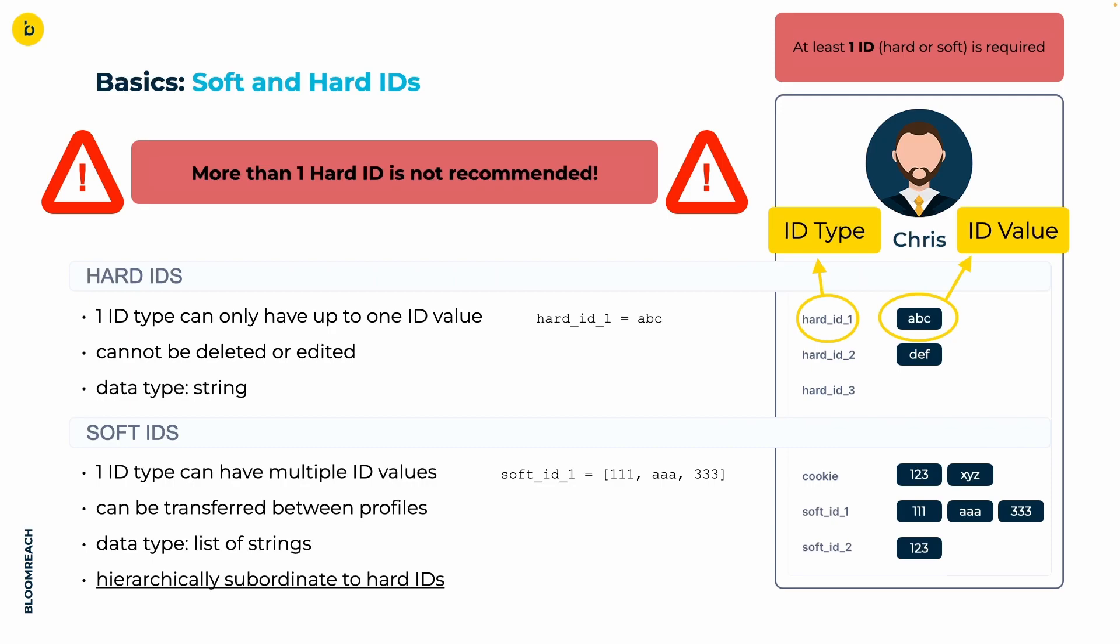Good examples here would be an email or a customer ID given by another system. Soft IDs on the other hand can hold multiple values, hence they are lists of strings. A good example is the cookie ID. Therefore, think of a user having multiple devices which all would have different cookies assigned to them. They can be moved from one profile to another.